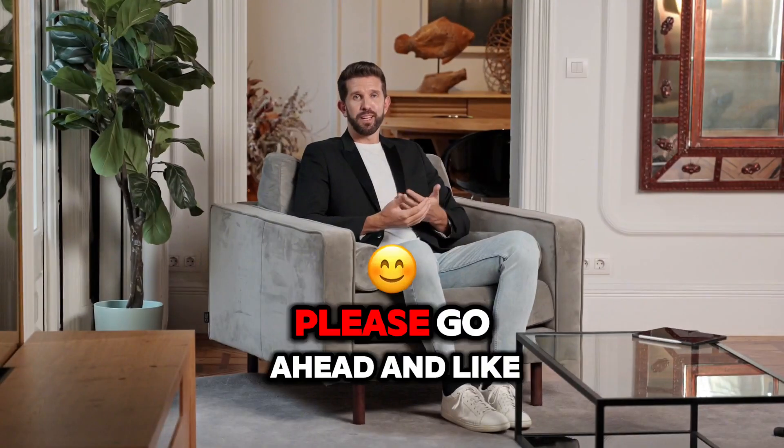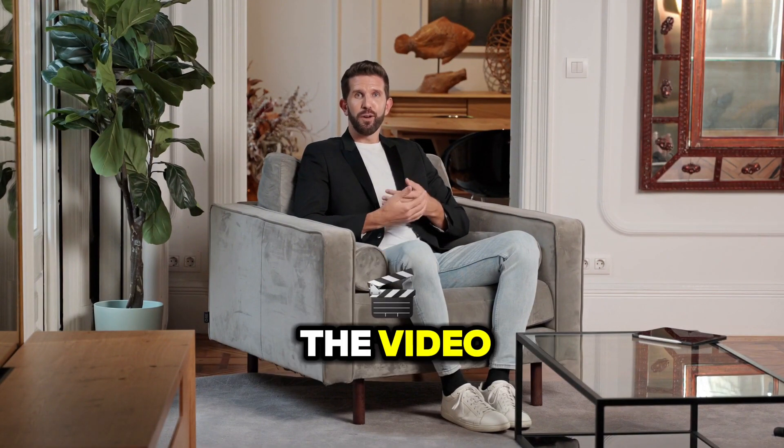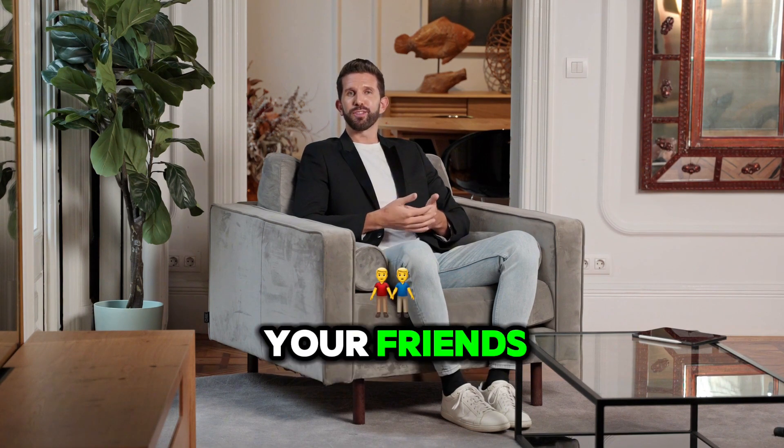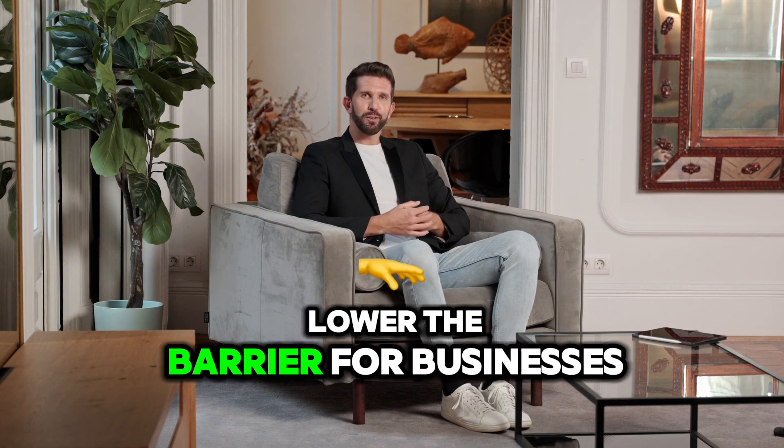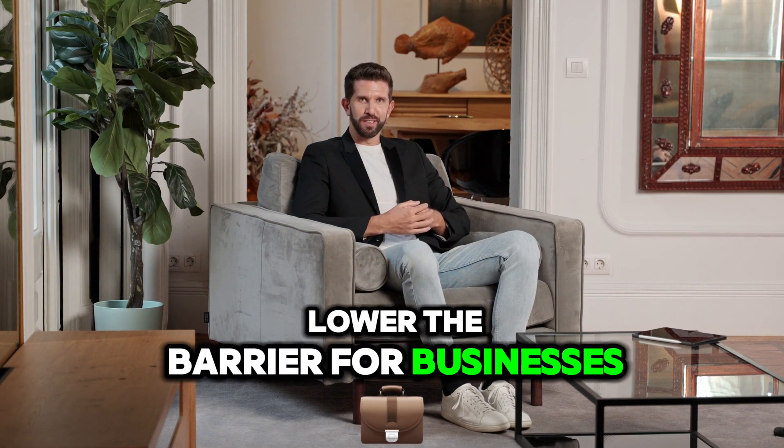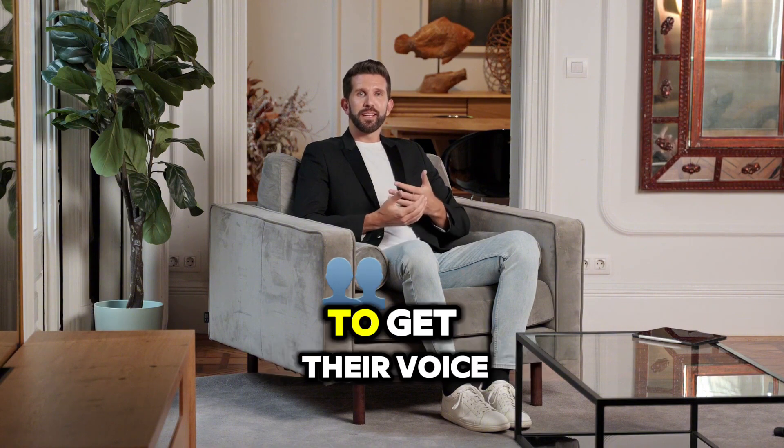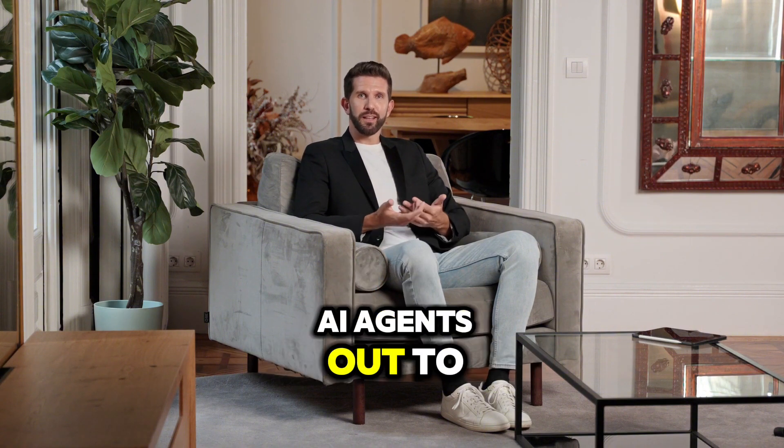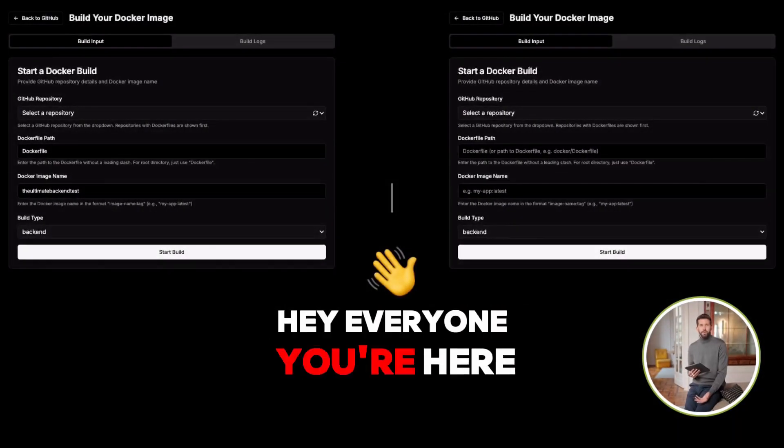Hey everyone, please go ahead and like the video and share it with all your friends because I'm trying to lower the barrier for businesses as well as individuals to get their voice AI agents out to the market.